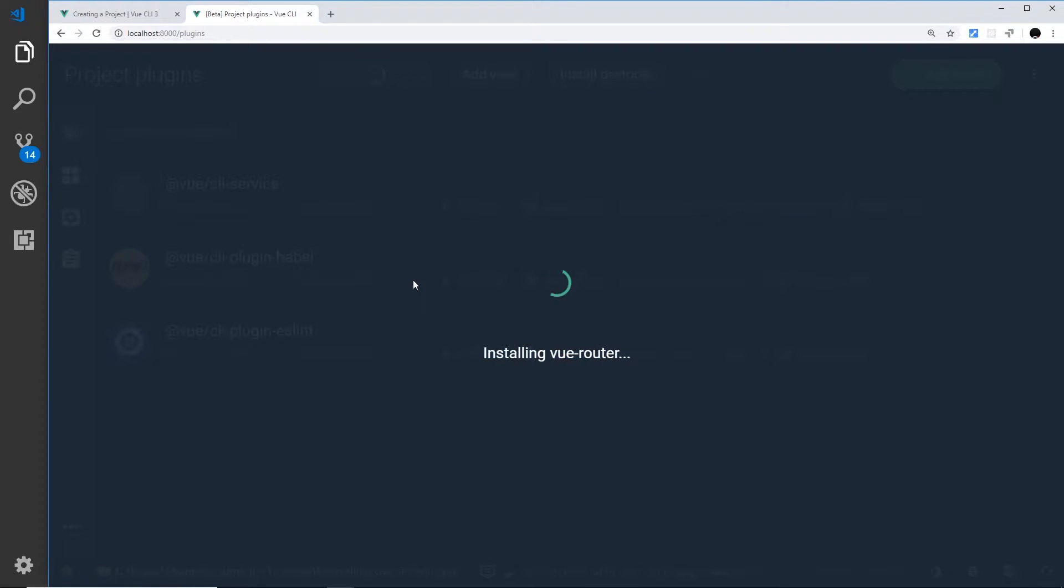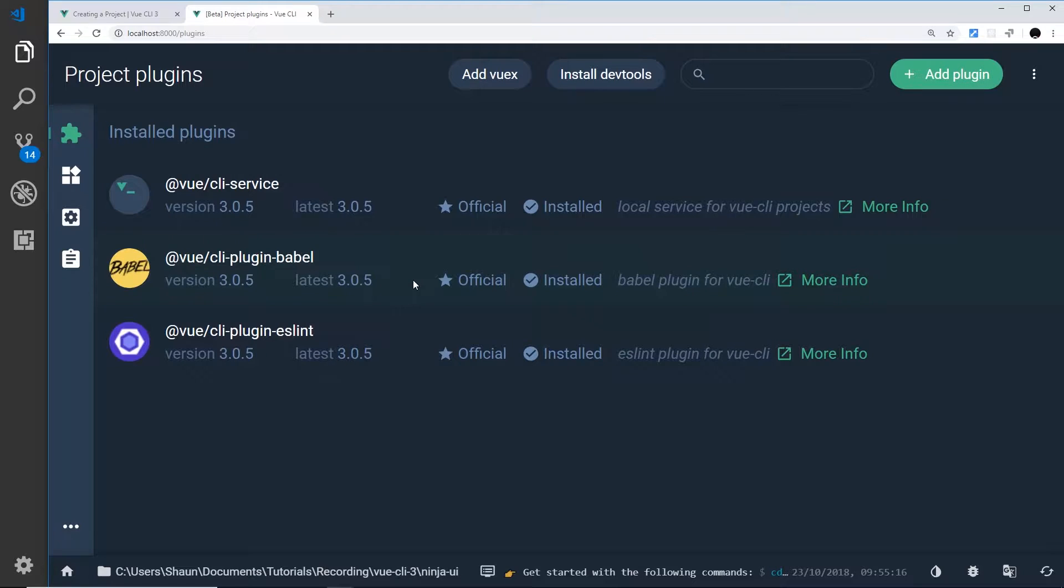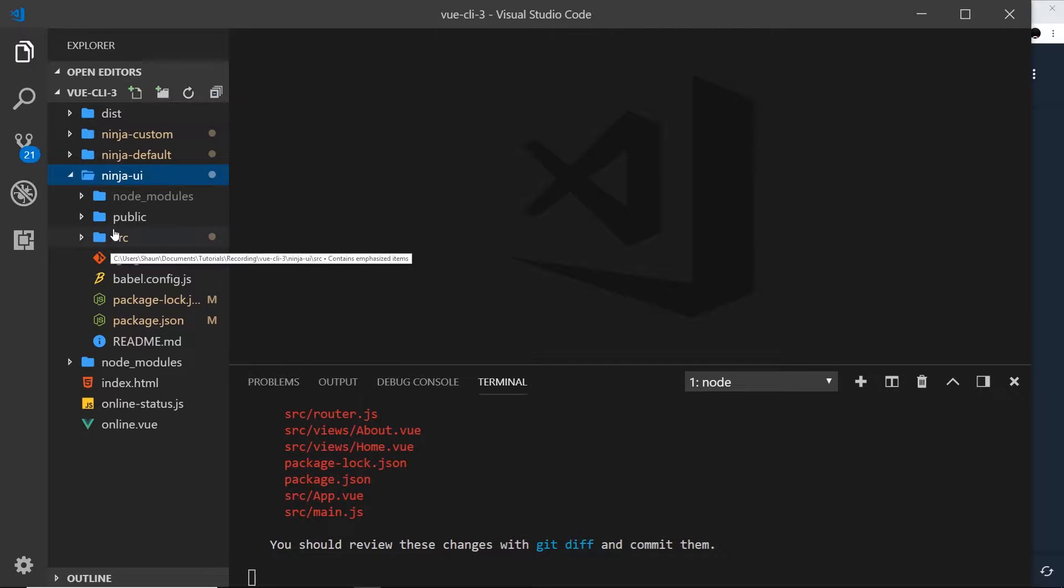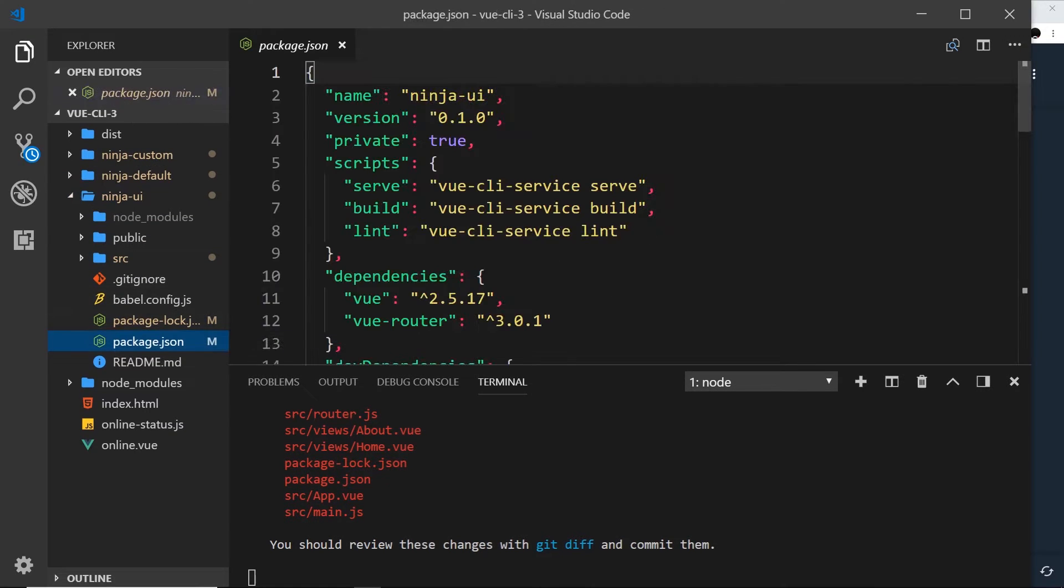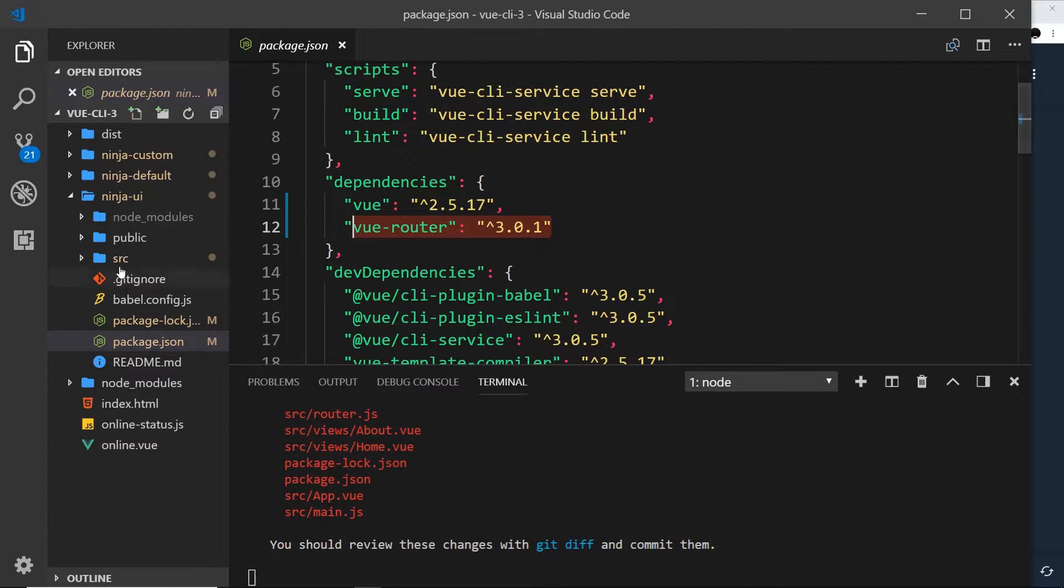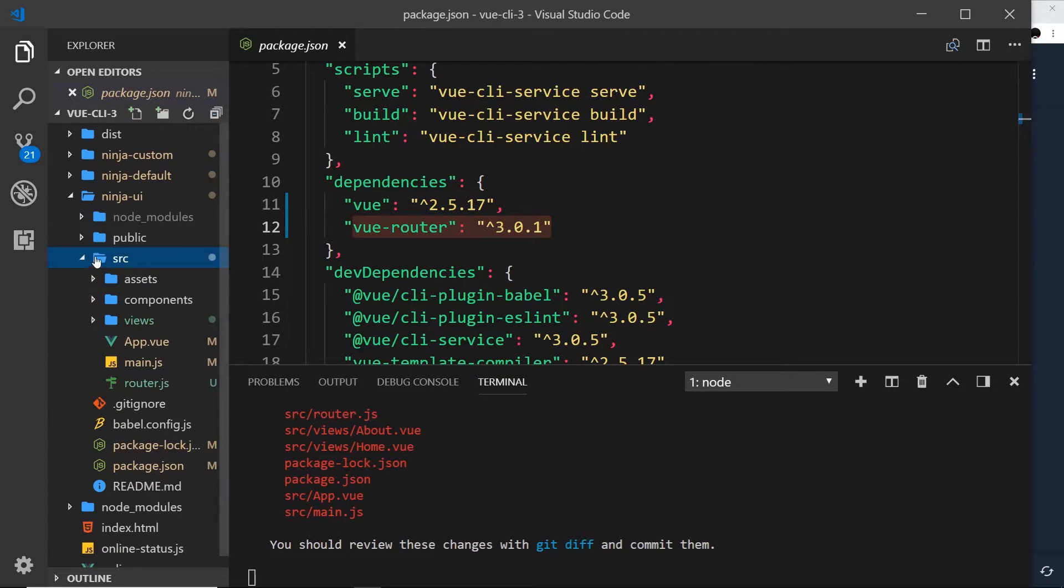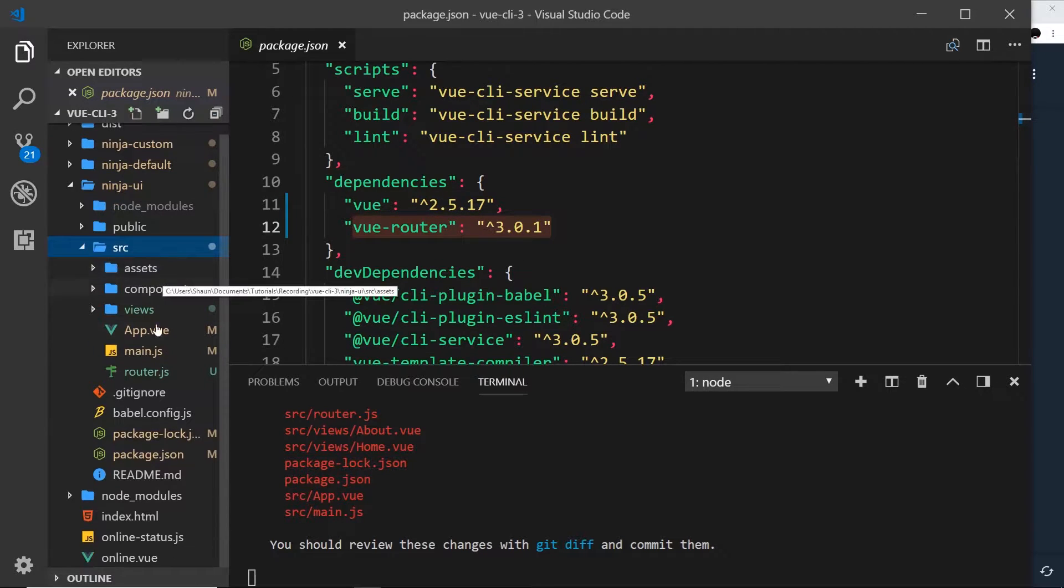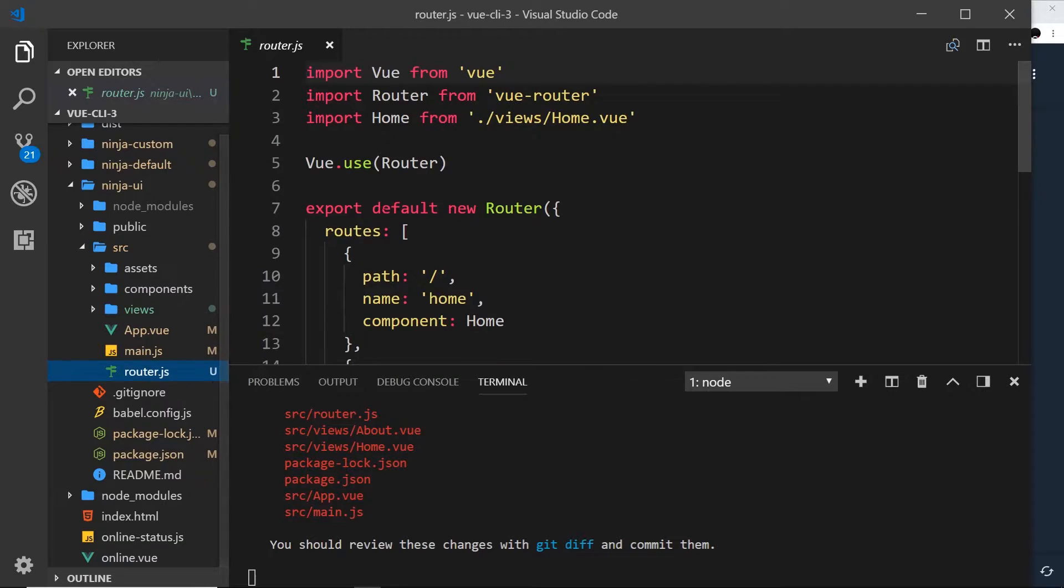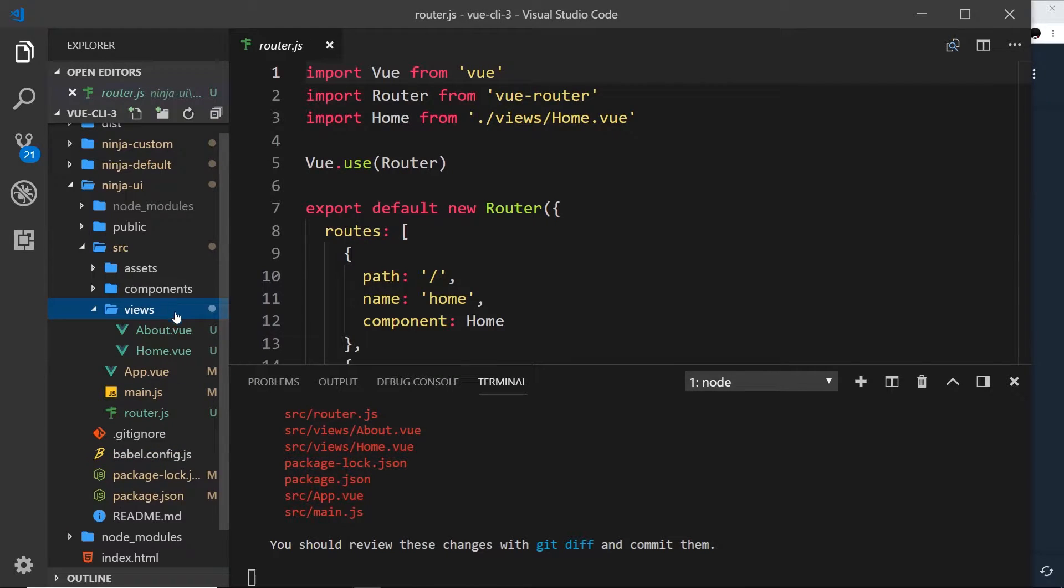And this is going to install the Vue Router for us. So now it's done that, if we go over to our project over here, I'm going to just refresh and then if we go down here to the package.json, we're going to see that this Vue Router is now installed. And if we go into the source folder, we're also going to see a router file right here.